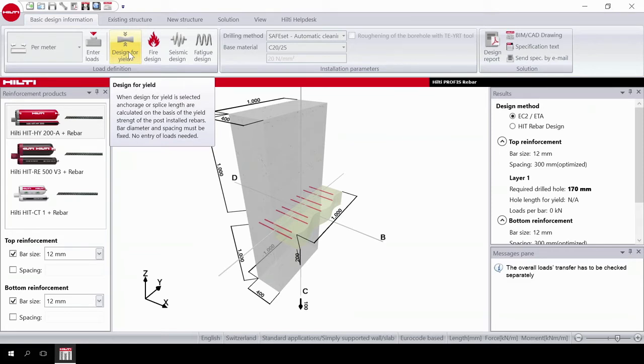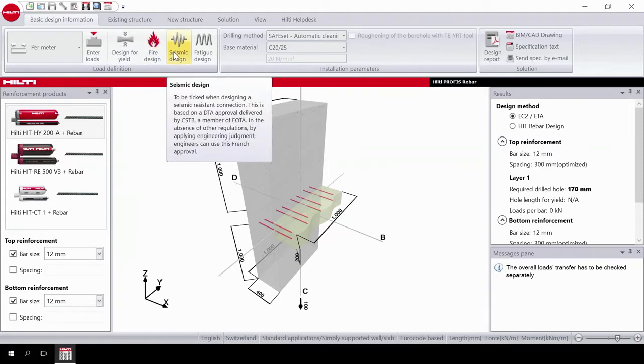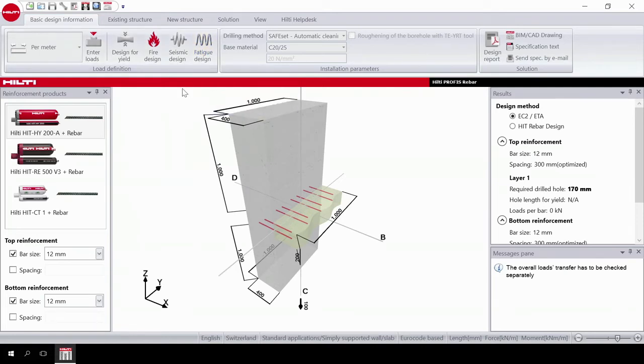Further along the task bar you can select the type of design such as fire, seismic, or fatigue. Static design is applied by default.